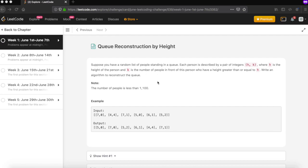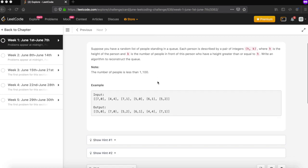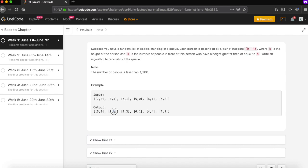Let's understand with the example. We have a two-dimensional array where for the first person the height is 7, and we expect 0 persons to be in front. The expected output is a correct arrangement — for the first pair in the result, there should be 0 persons with a higher height than 5, and same logic applies for height 7.